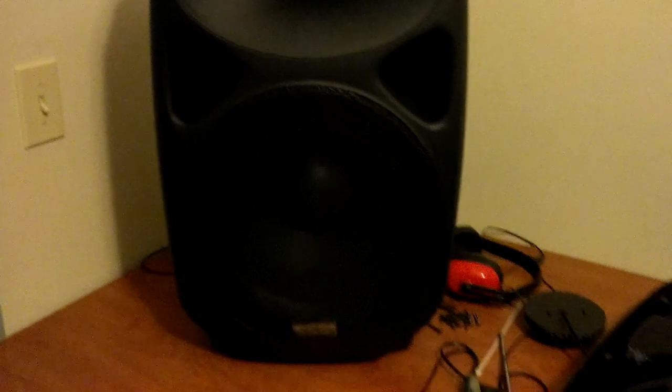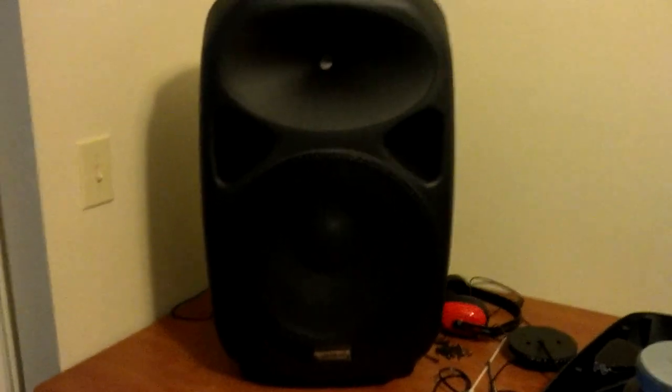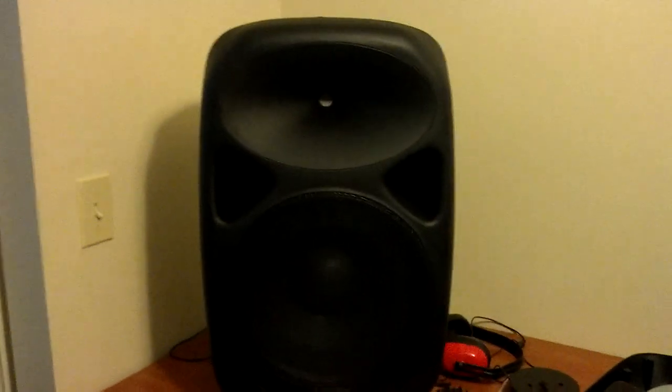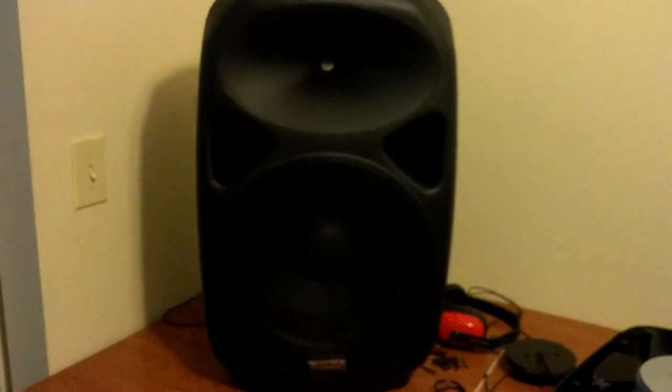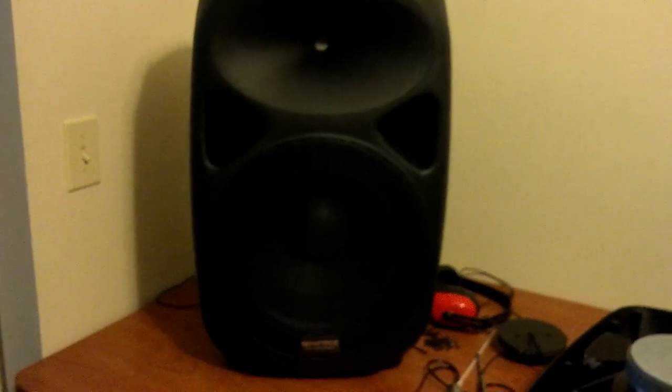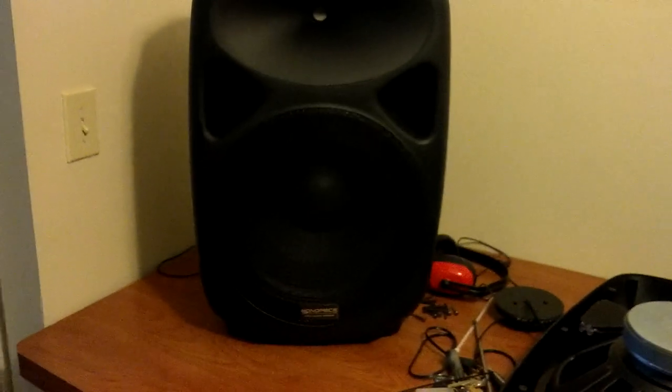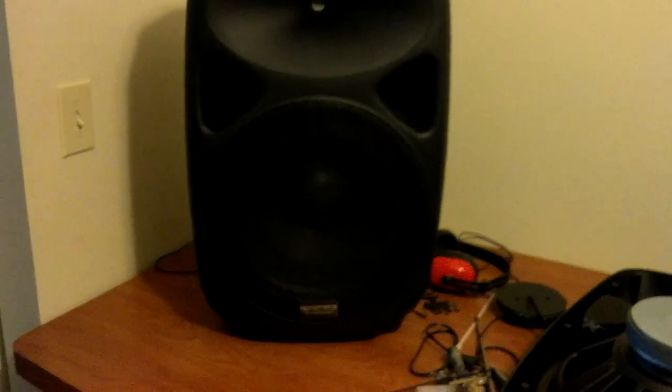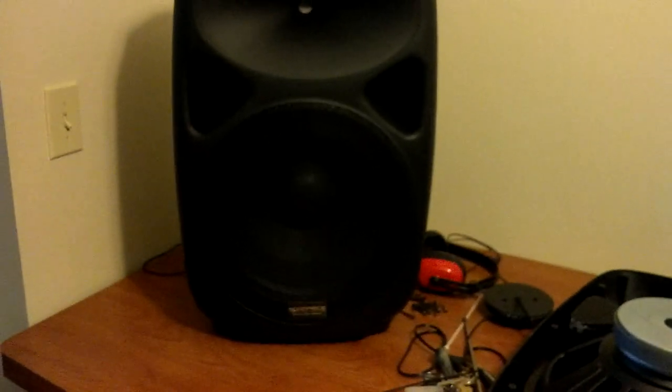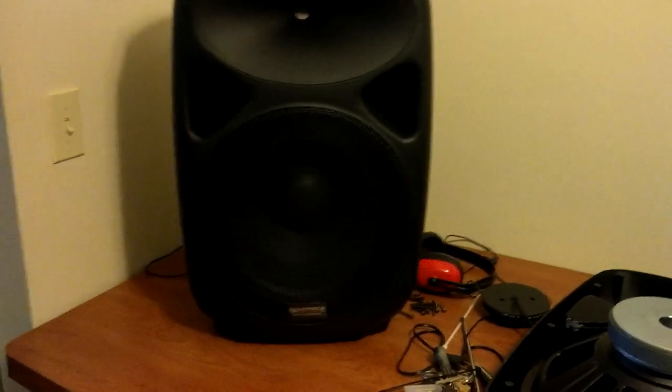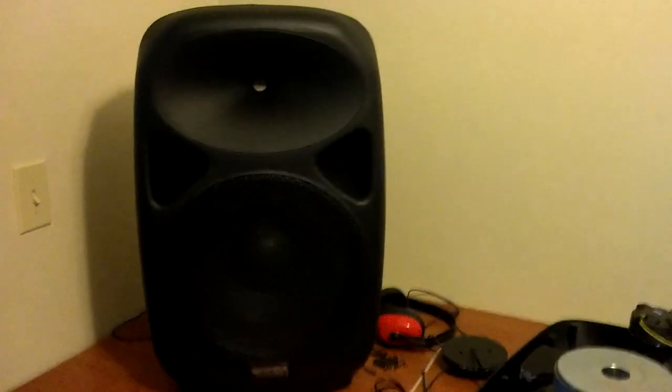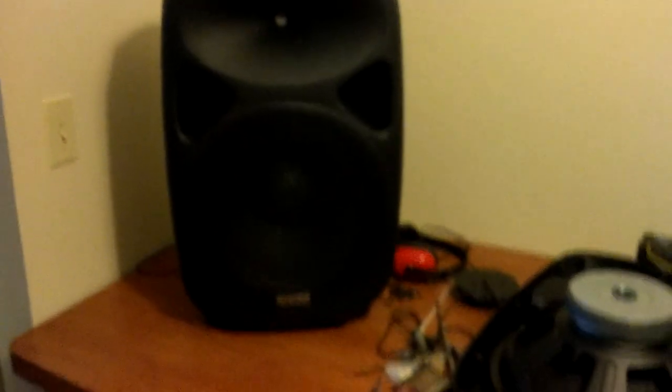This is what the PA speaker looks like from the front, very standard. You got your tweeter on the top and then you got a 15-inch driver with the Monoprice logo there at the bottom. But what really makes this speaker very nice, especially for me who has to carry this in and out in my day-to-day, is that you have this nice recessed handle at the top.